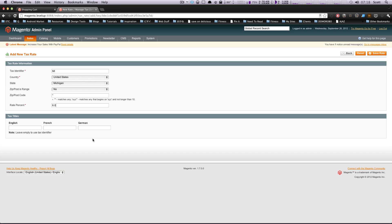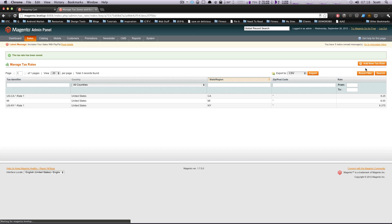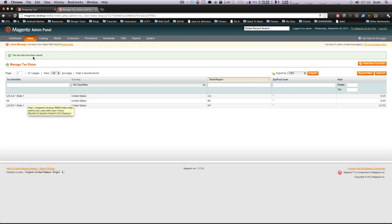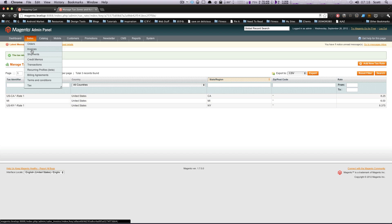I'm going to add a new one. This is going to be for Michigan. So I'm just going to have MI state Michigan zip post in range. We just have an asterisk here that's saying any zip code. And the percent here is 6%. So we're just going to do six even like that. We don't need to have any different titles here. So now we have just Michigan.